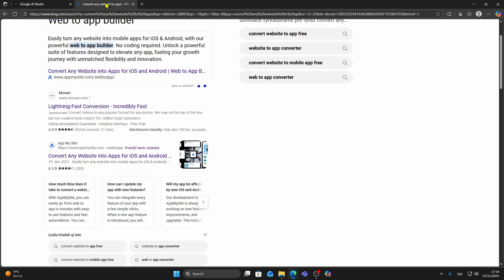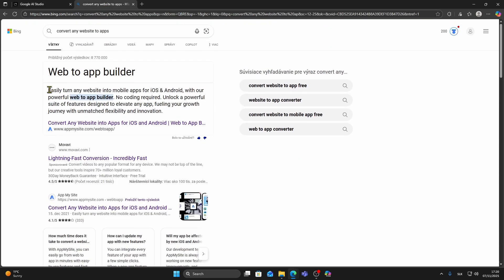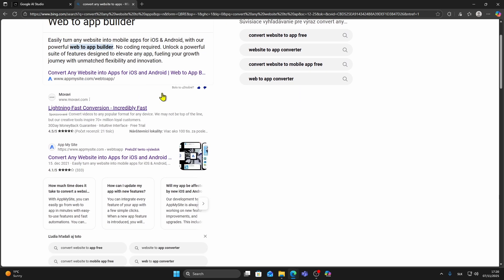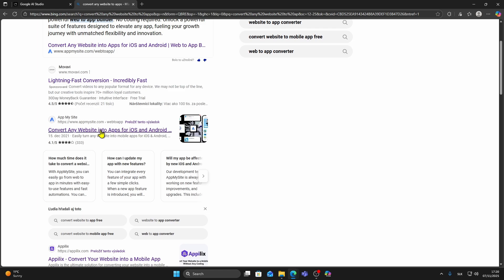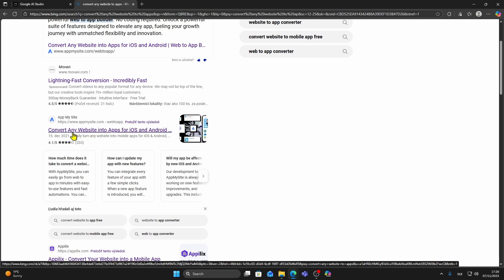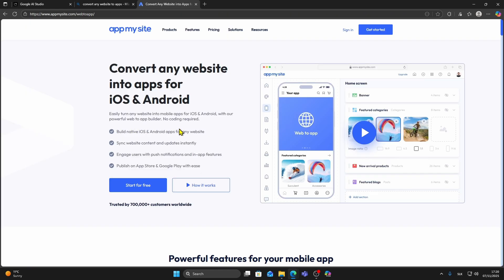Next, open Google and search for a third-party website that can convert your web app into a mobile app. For this example, I'll use App My Site. Open the website and click Start for free.